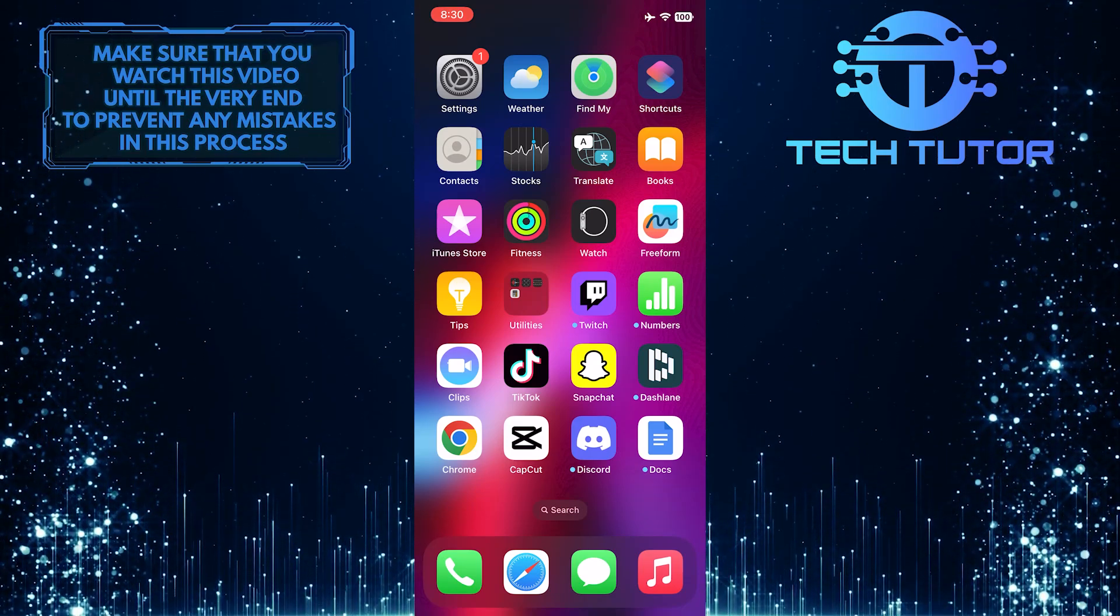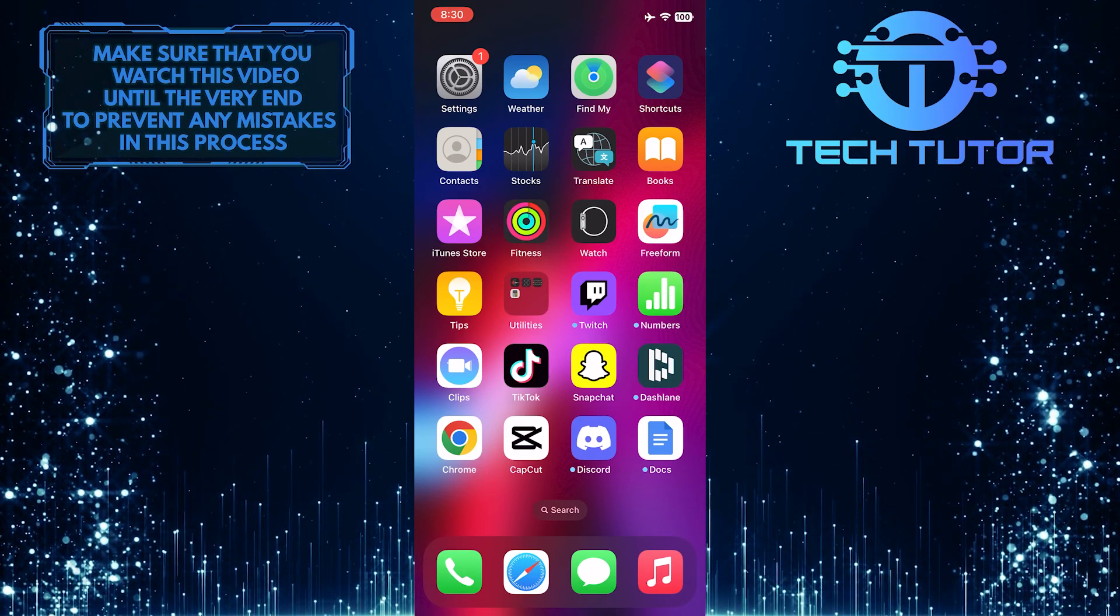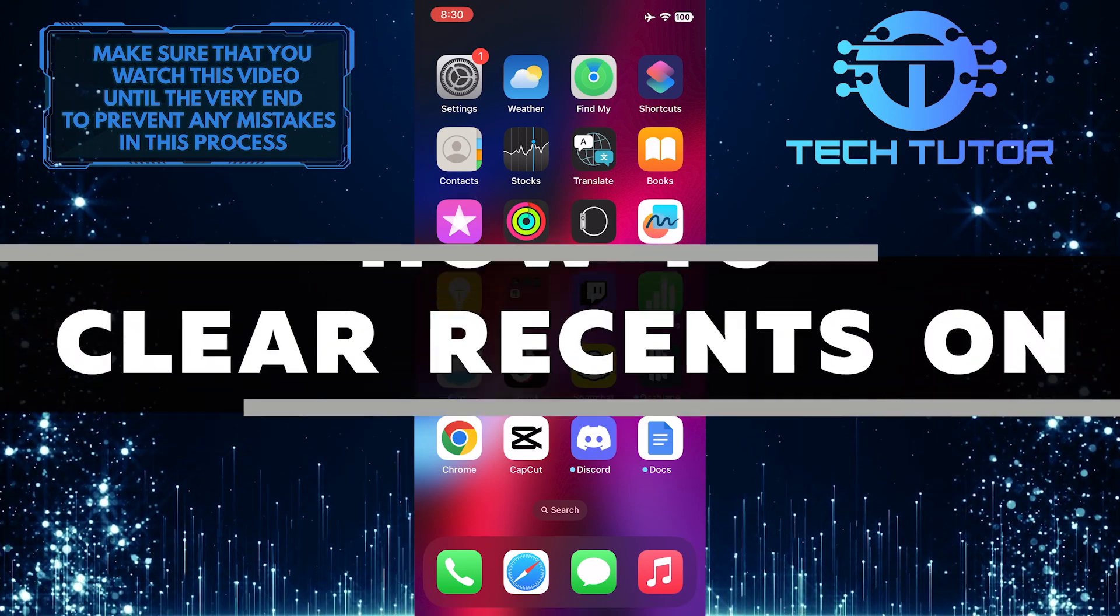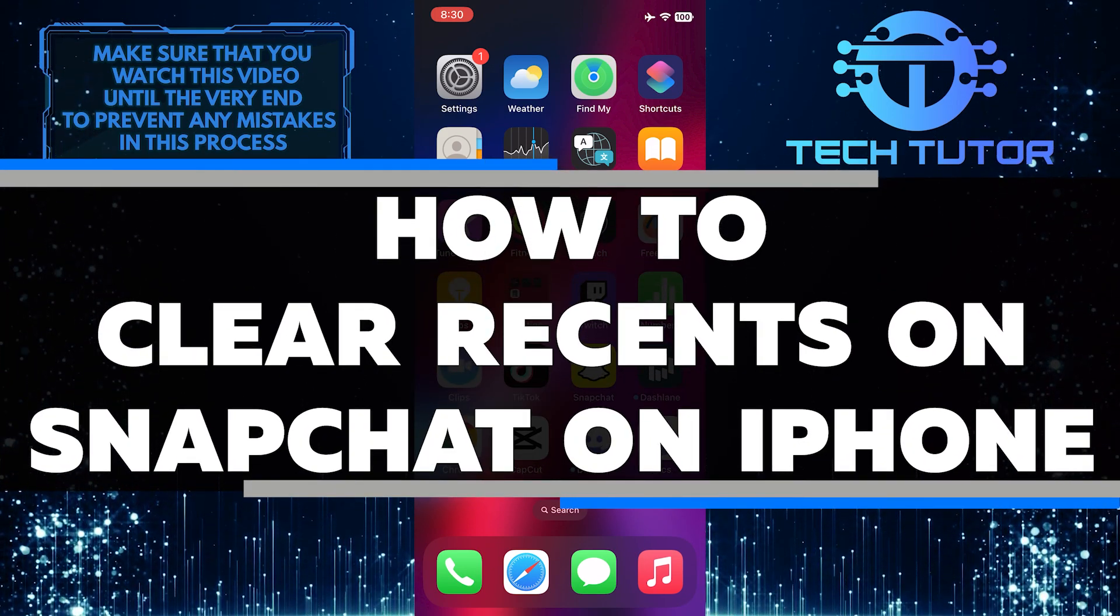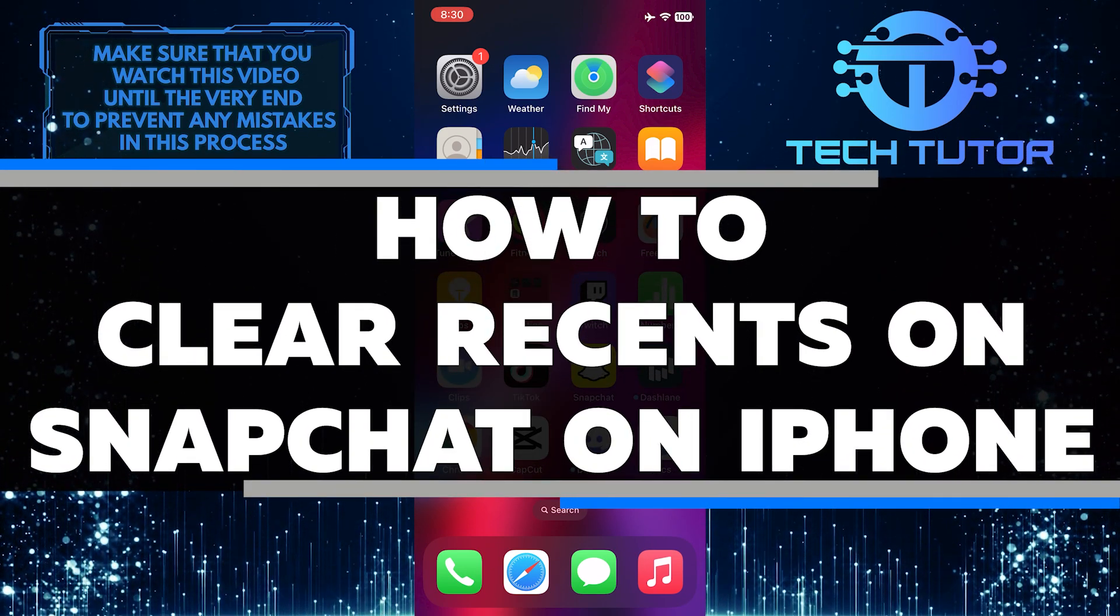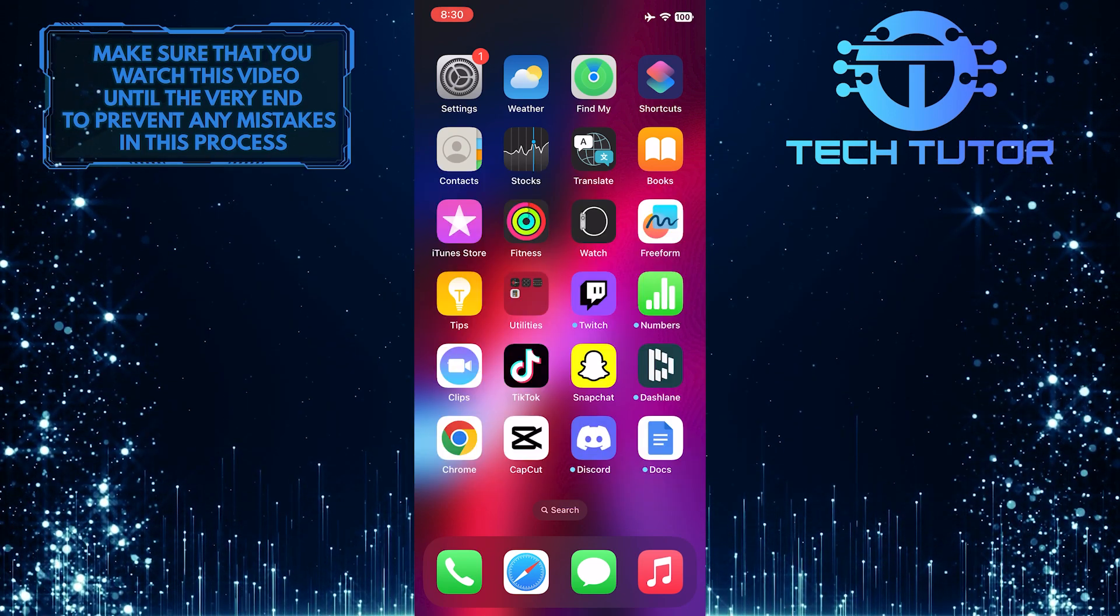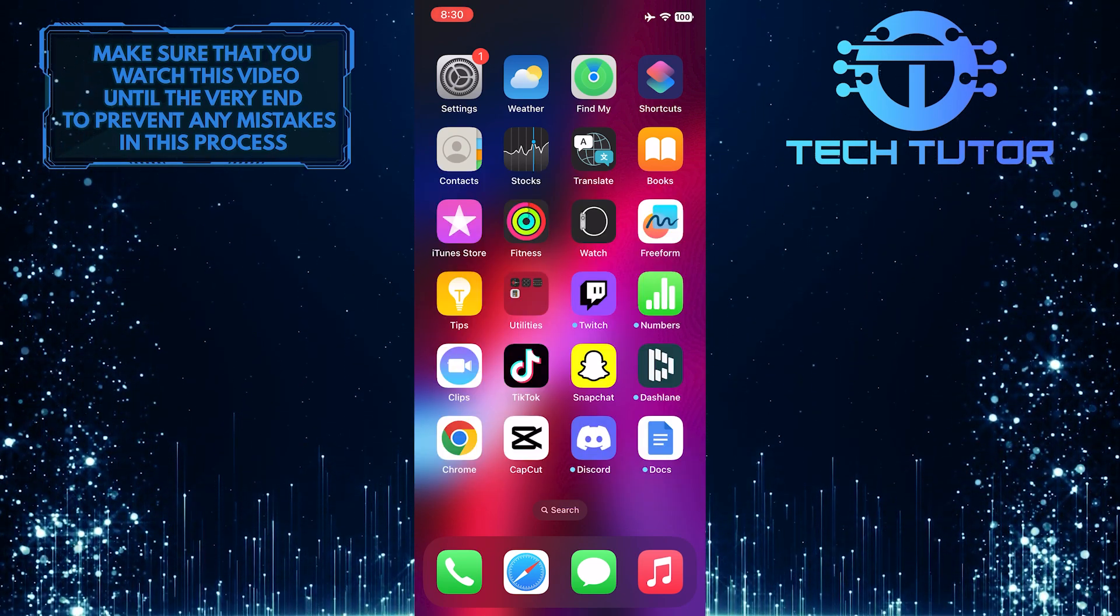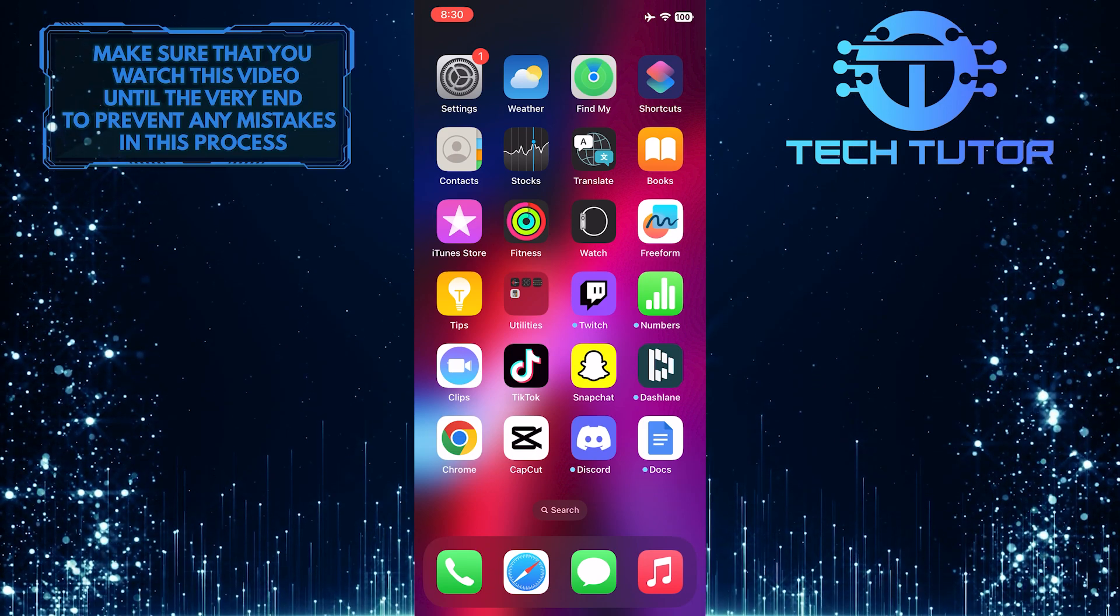Are you looking for a quick and easy way to clear your recent searches and viewings on Snapchat? In this video, you'll learn how to easily navigate the app and clear your recently searched people on Snapchat. So make sure to watch this video until the very end to understand the tutorial properly.